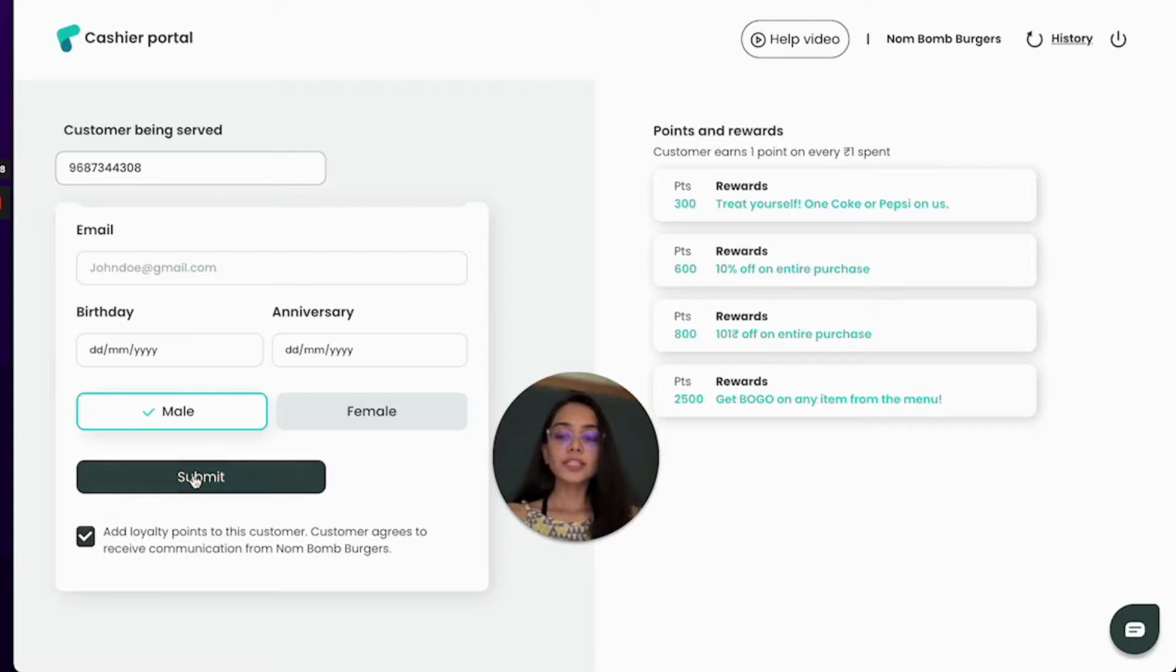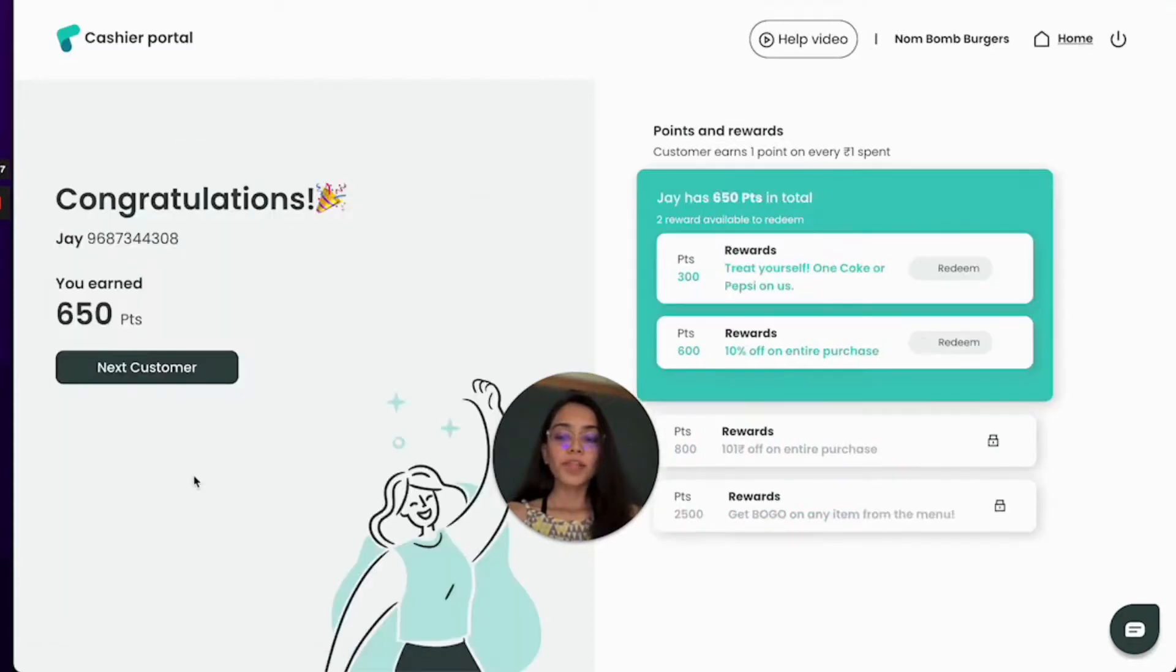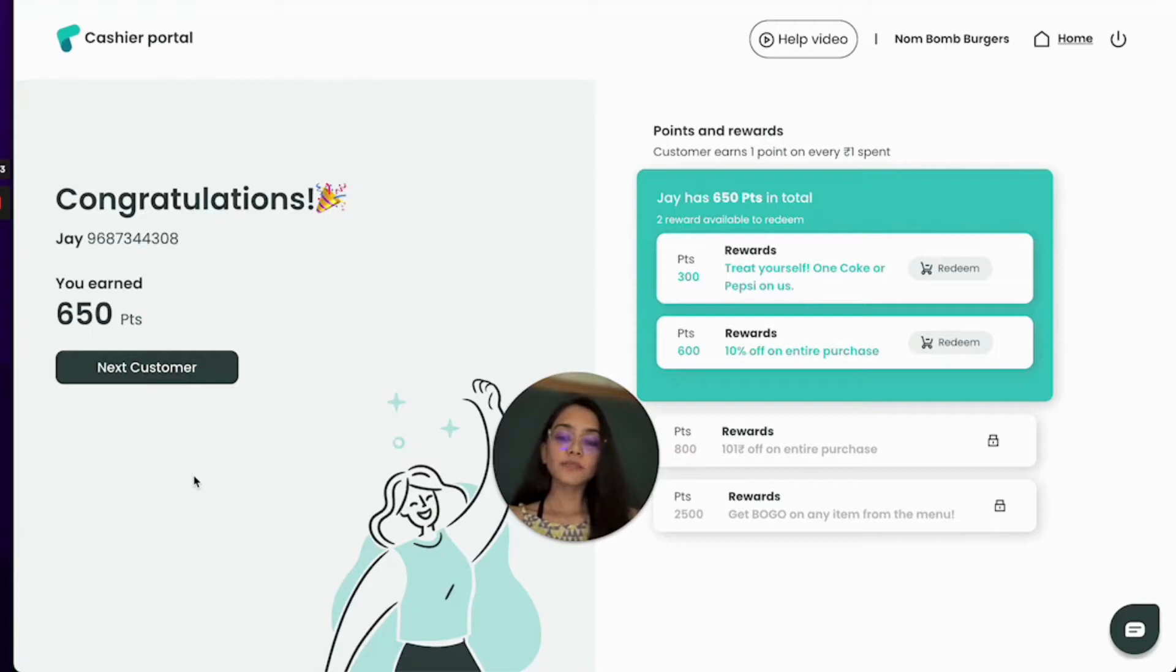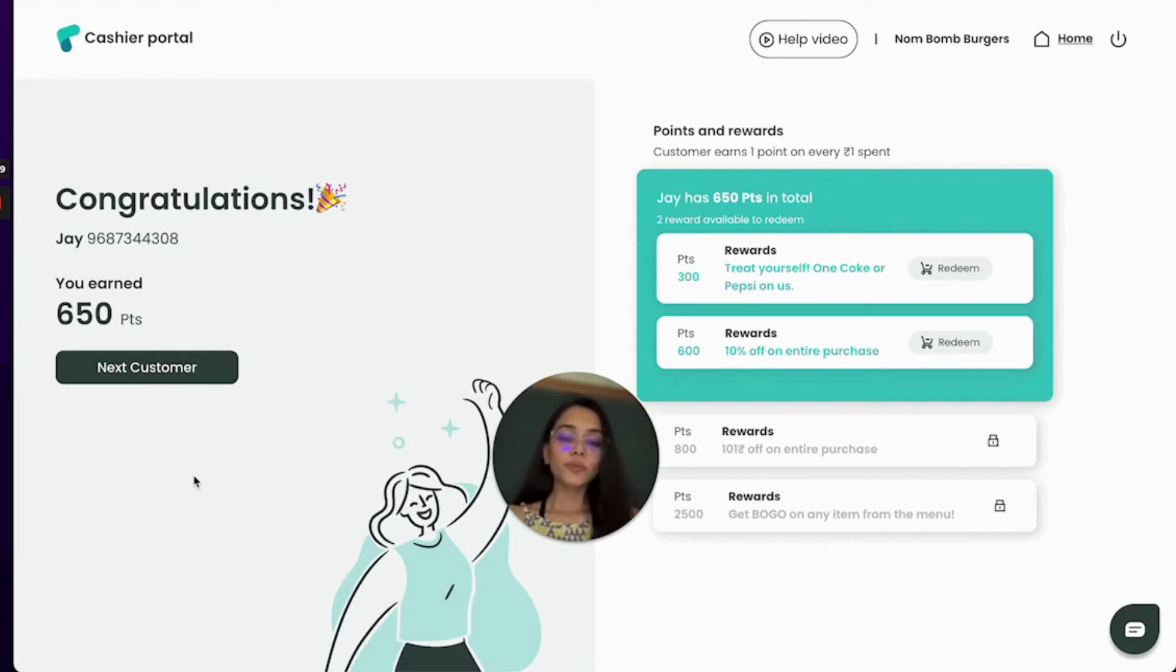So I will click on submit and there a new customer has been added and the customer has also earned 650 loyalty points. In the next video we will see how you can redeem rewards.